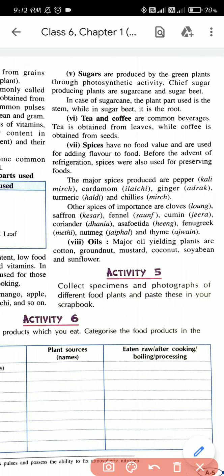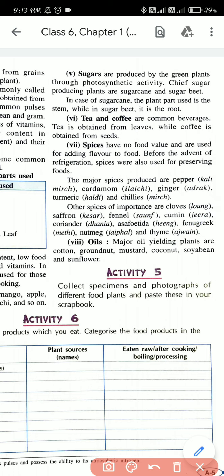What are the different types of spices? You have seen all of these in the kitchen at your home. Common spices include pepper (kali mirch), cardamom (elaichi), ginger (adarak), turmeric (haldi), and chilies (mirch). Other important spices are cloves (long), saffron (kesar), fennel (sauf), cumin (jeera), coriander (dhania), asafoetida (hing), fenugreek (methi), nutmeg (jaiphal), and thyme (ajwain). These are the important spices.